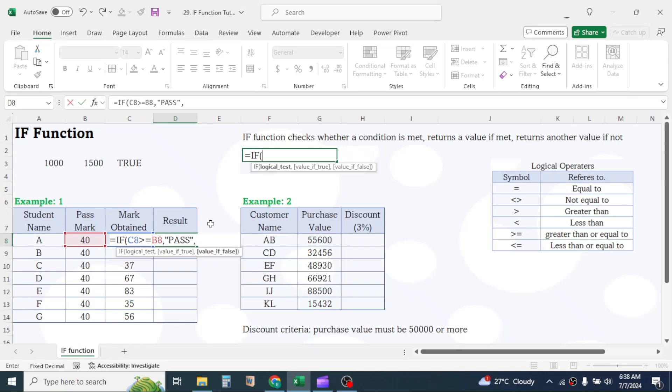Now give a comma. In the value if false parameter, type double quotes, FAIL, double quotes. Close parentheses and press enter.